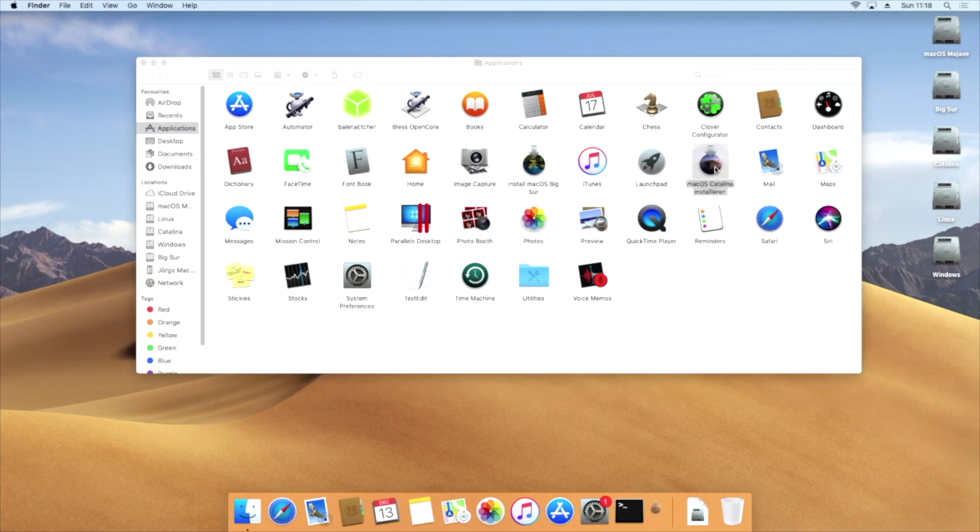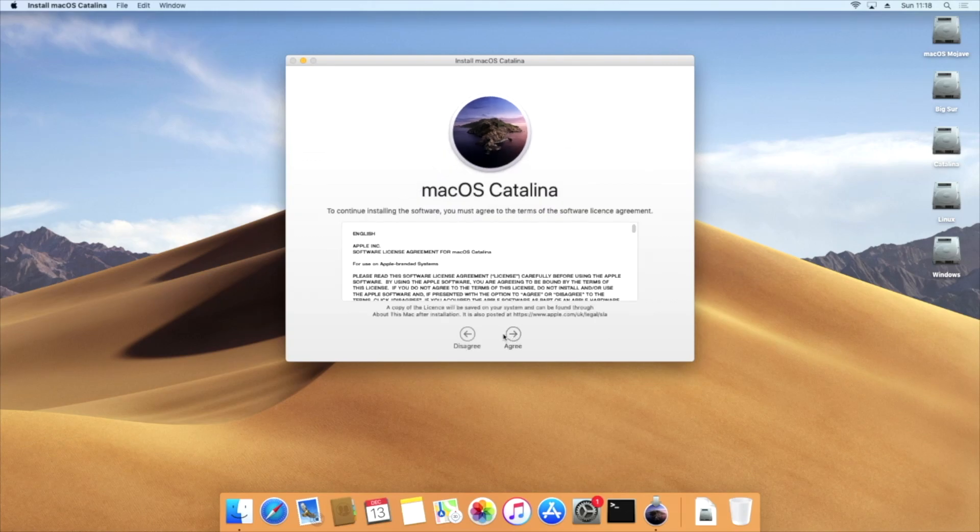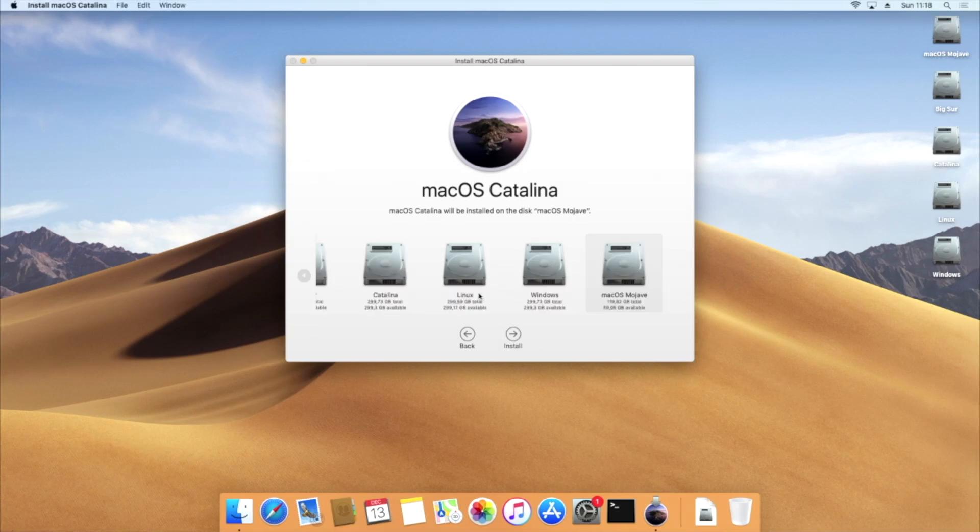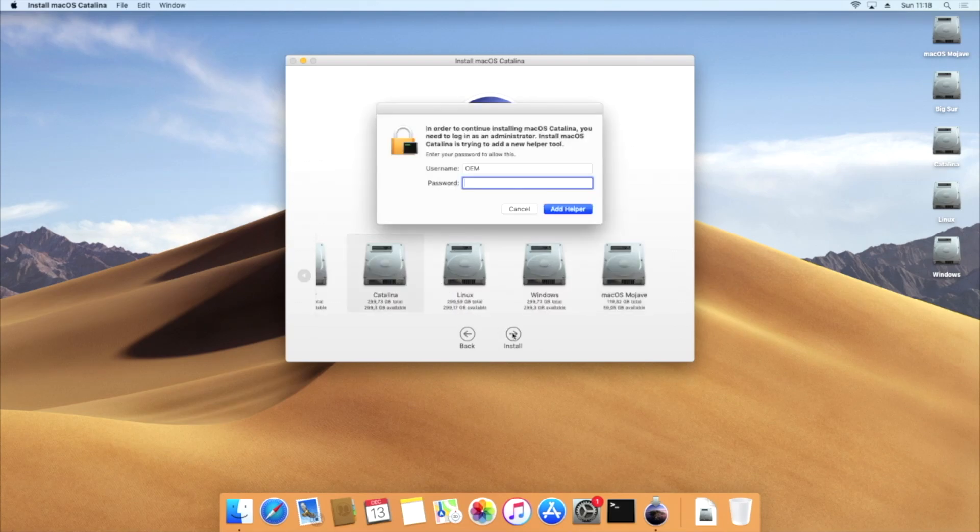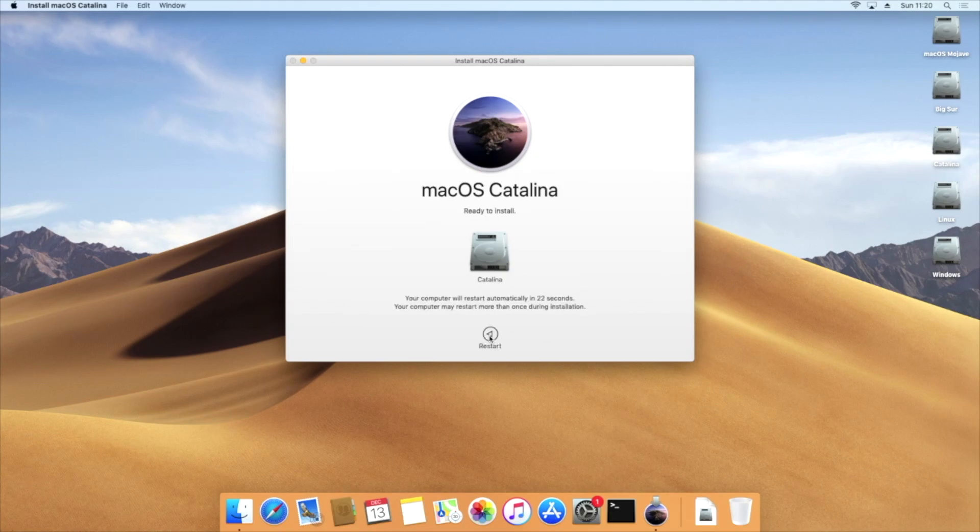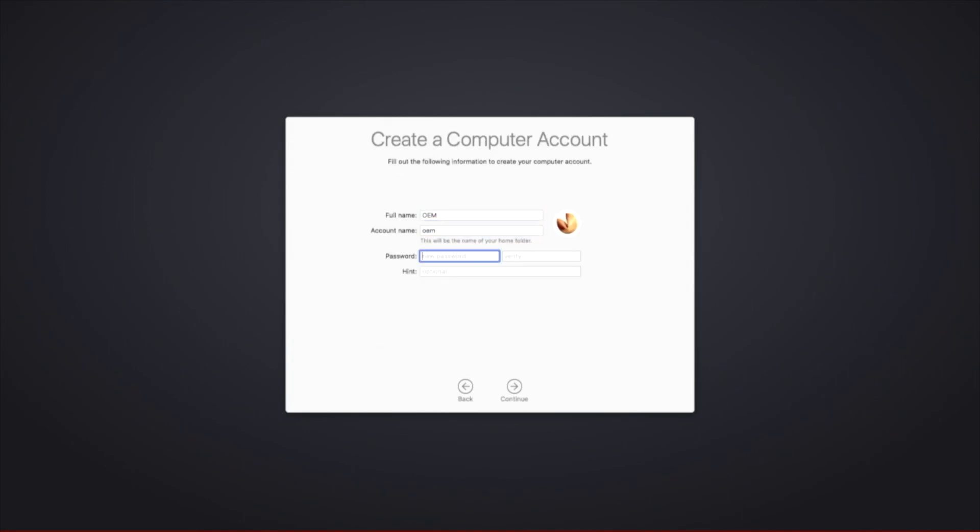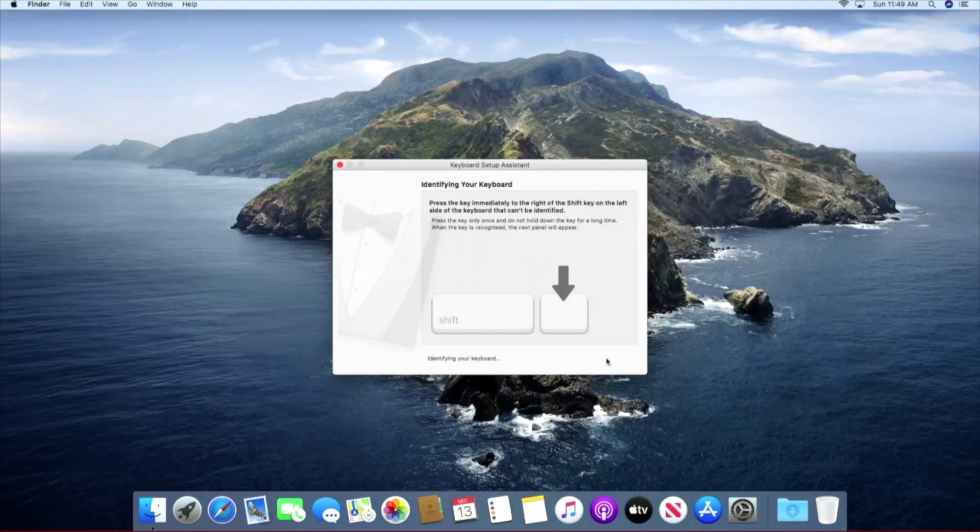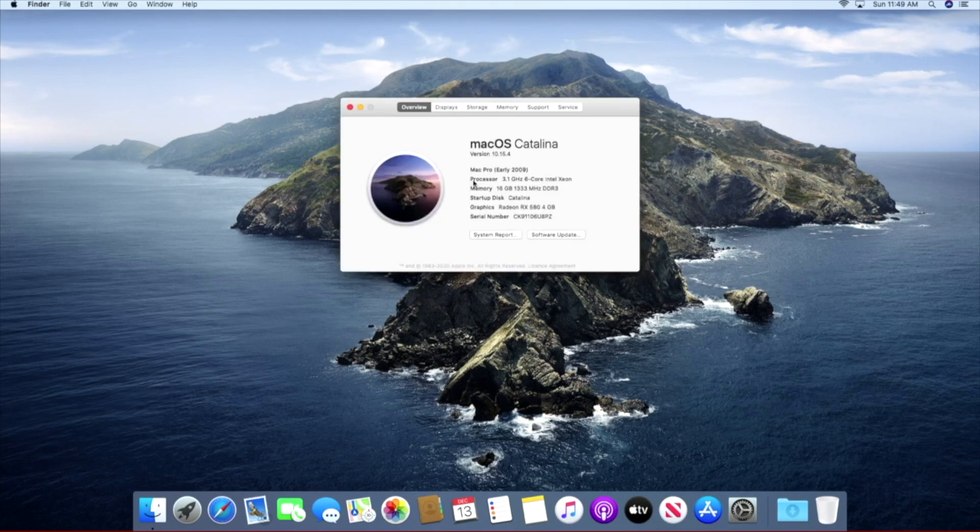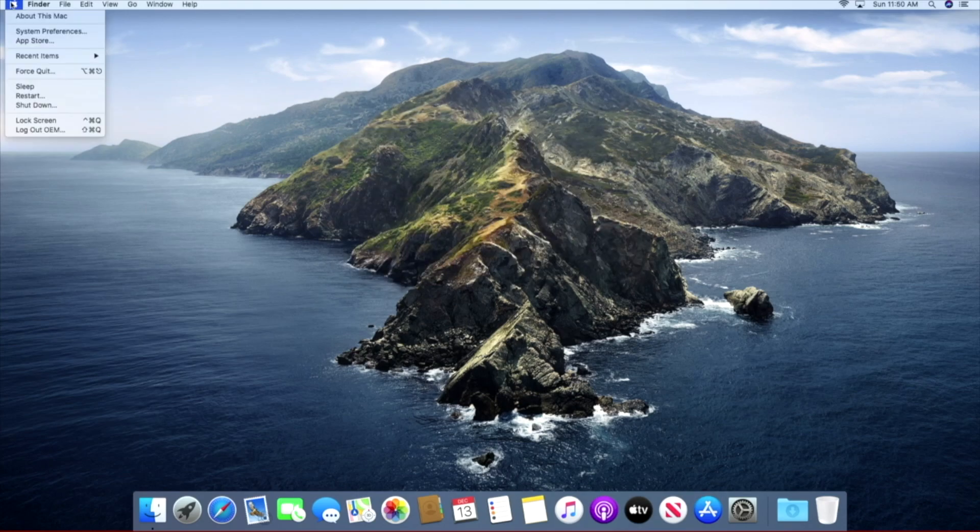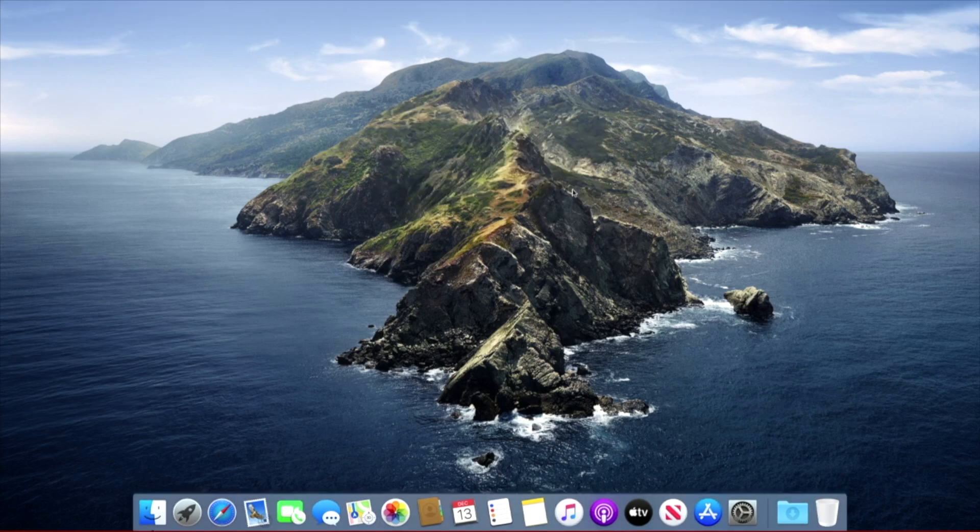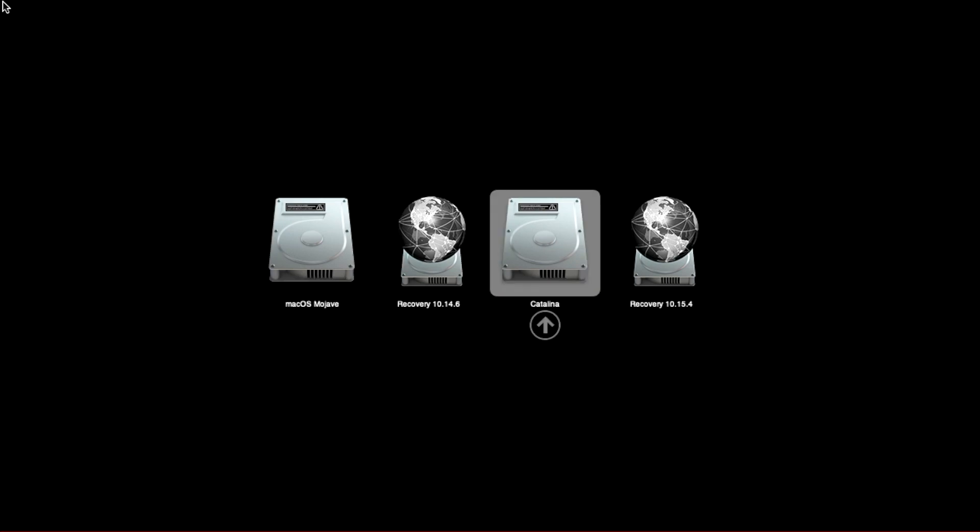Install Catalina and reboot your Mac. The boot picker will show the Mojave installation, the recovery partition, and the same with Catalina. Boot back to Mojave.